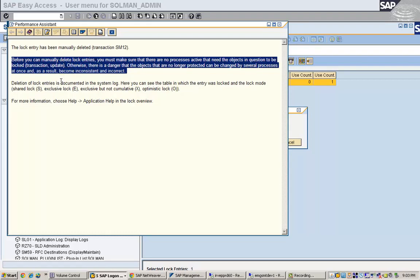Deletion of lock entries is documented in the system log. However, you can see the table in which the entry was locked and the lock mode that is shared lock or exclusive lock and exclusive but not cumulative lock, optimistic lock. These are the different types of locks that are available.